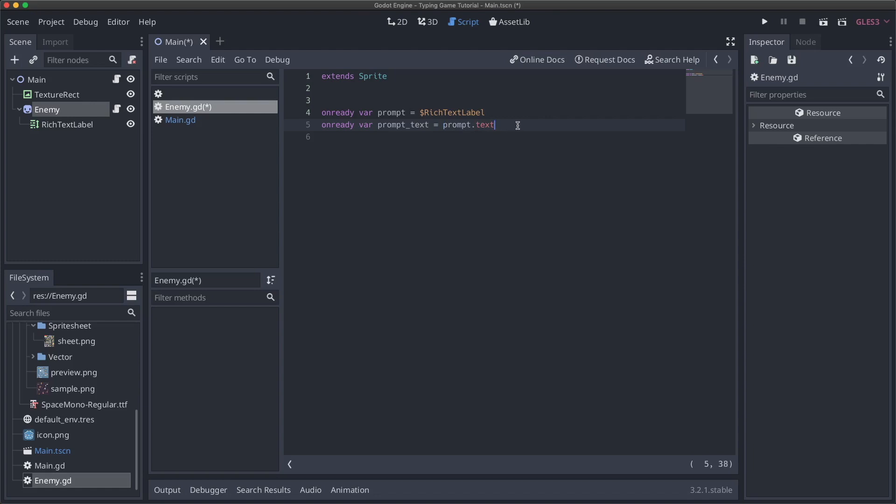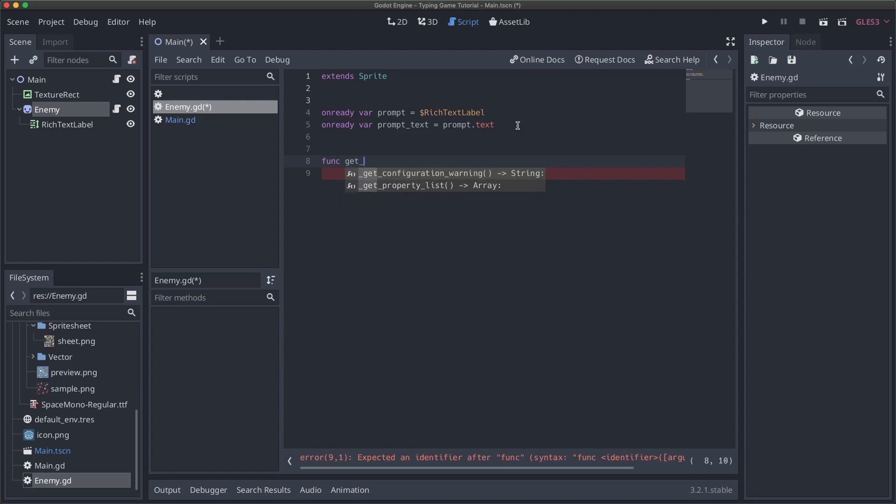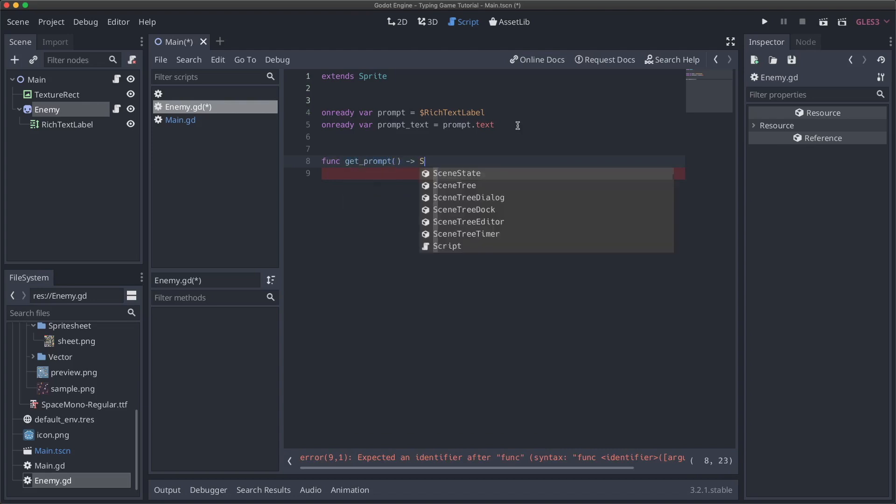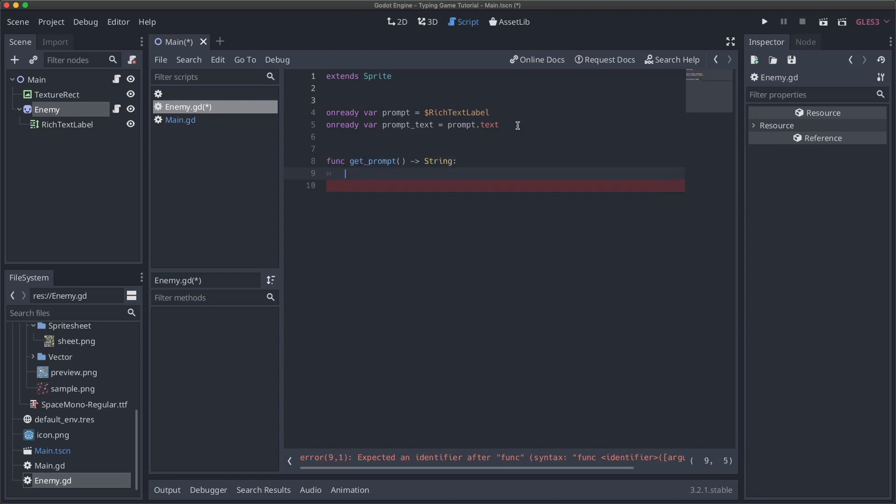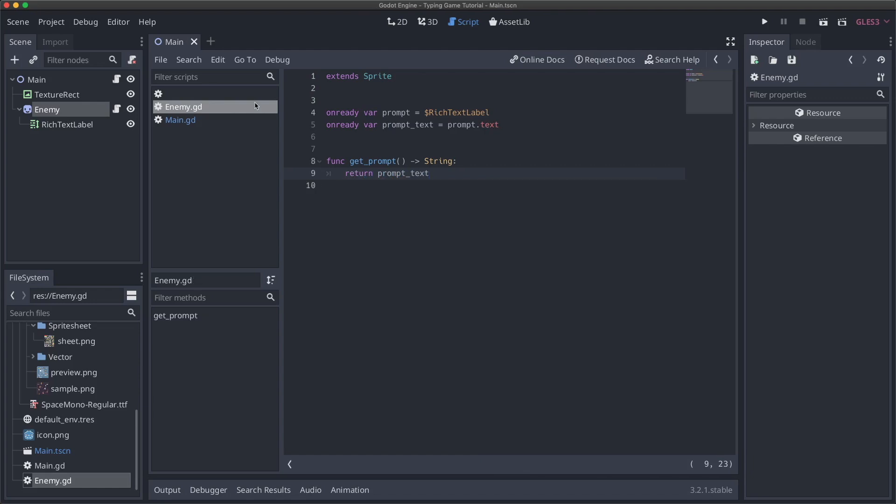So now that we have this, let's implement that function that we are calling. So we'll say function get prompt, this won't take any parameters, and we'll return a string. And what we will do is just say return prompt text. There we go. Great.